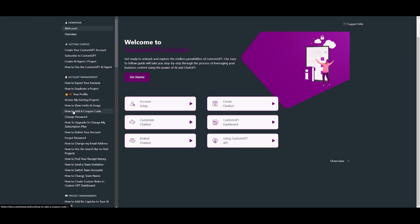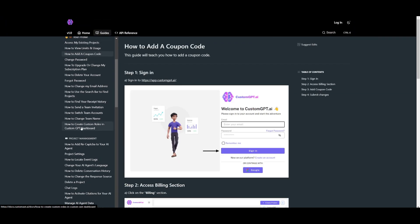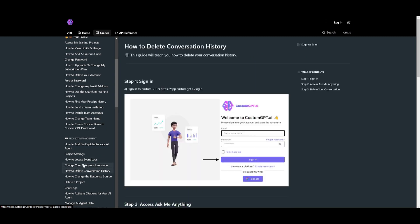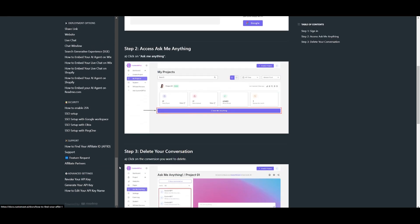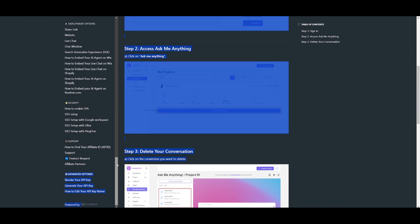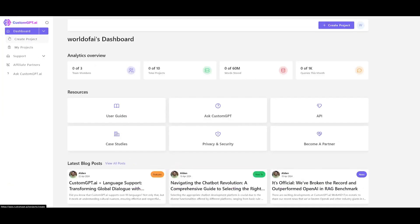The docs cover things like how to add coupon codes, delete conversation history, and much more — it's a gold mine if you're going to be utilizing this software on a day-to-day basis, showcasing all the practical use cases of CustomGPT. Going back to the dashboard, on the left-hand side you have a sidebar which will showcase all the projects you've created.